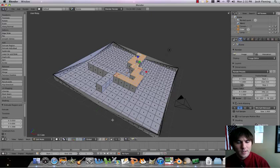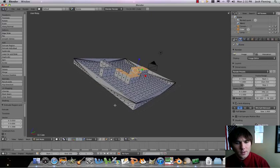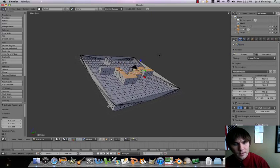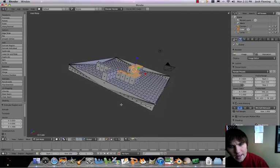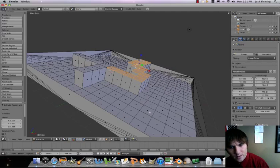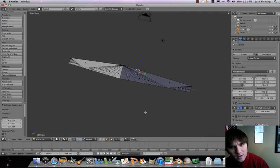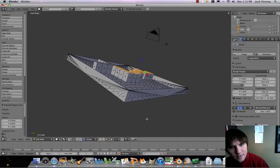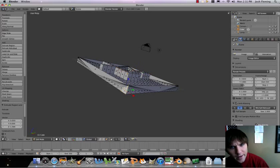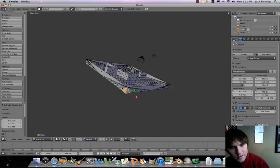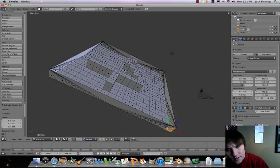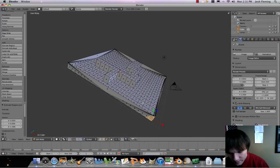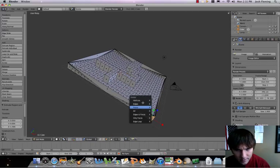Then what I'm going to do is make an entrance and an exit. Let's go ahead and select this face here. One corner will be our entrance, one corner will be our exit. So let's delete that.